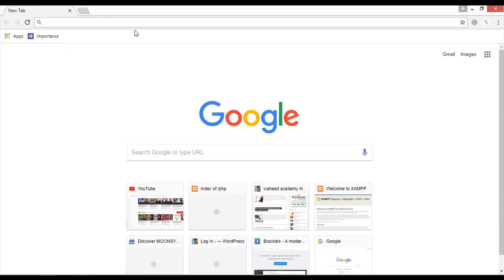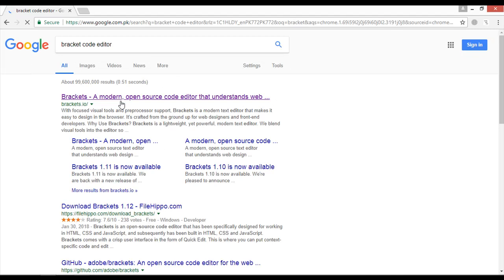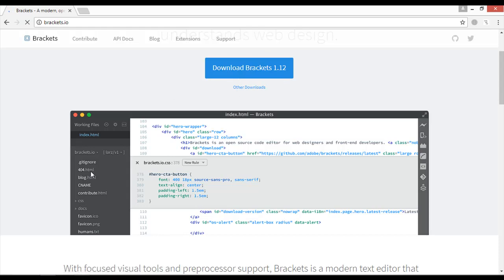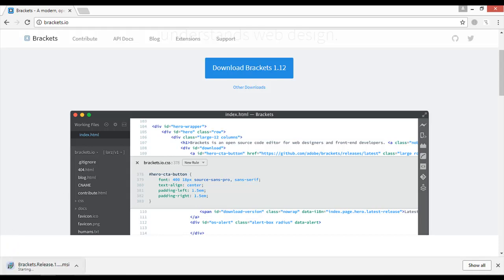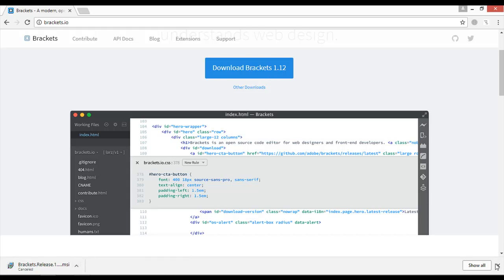So now we are going to download and install Brackets. Go to your browser and simply type 'brackets editor' and press Enter. You can see the website brackets.io is the main website to download this editor. Click on the link — it's the latest version, Brackets 1.12. I have already downloaded this but I'm going to click on it again to show the download process starting in the bottom left corner.